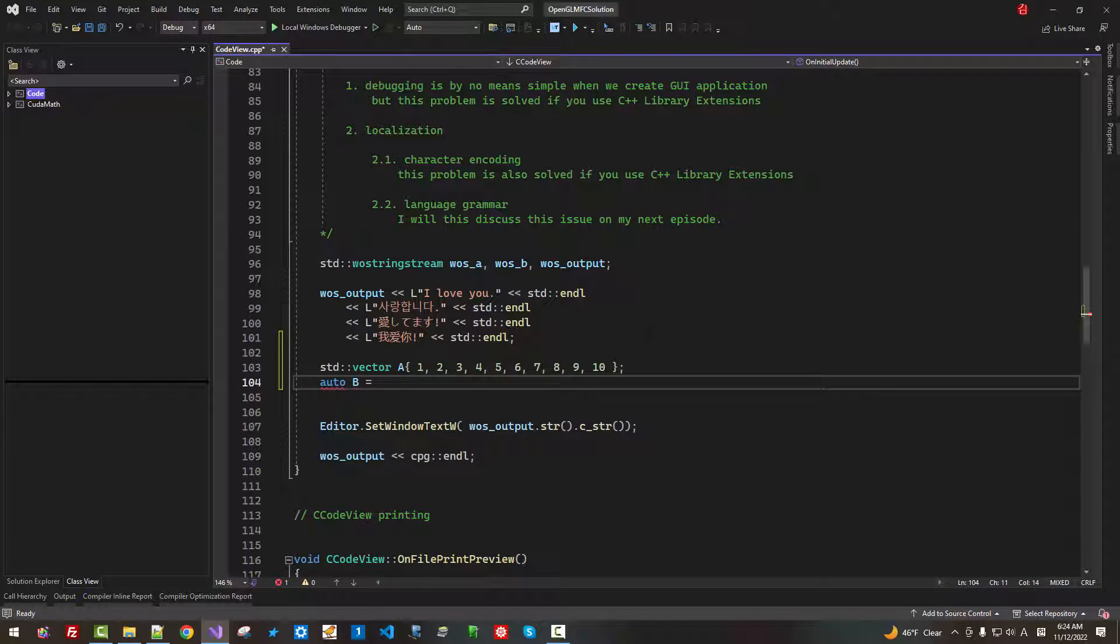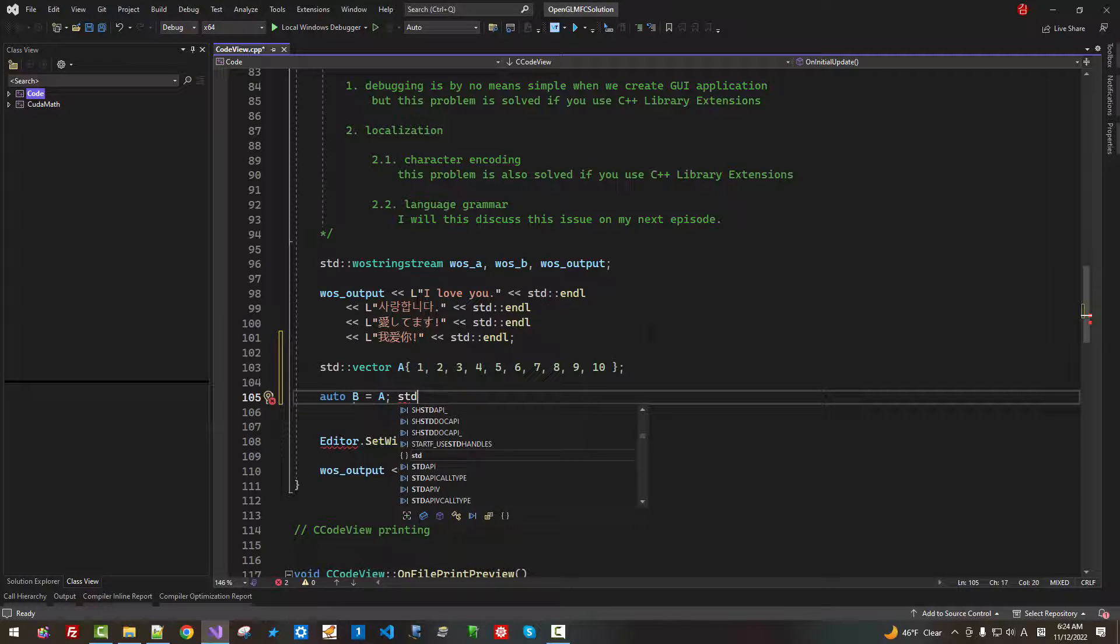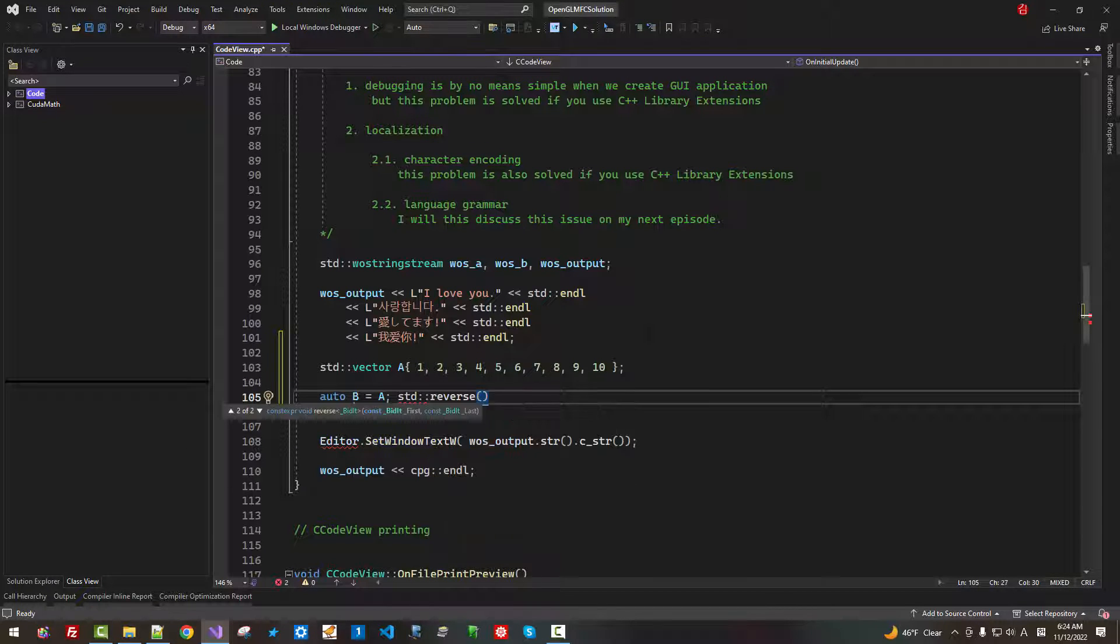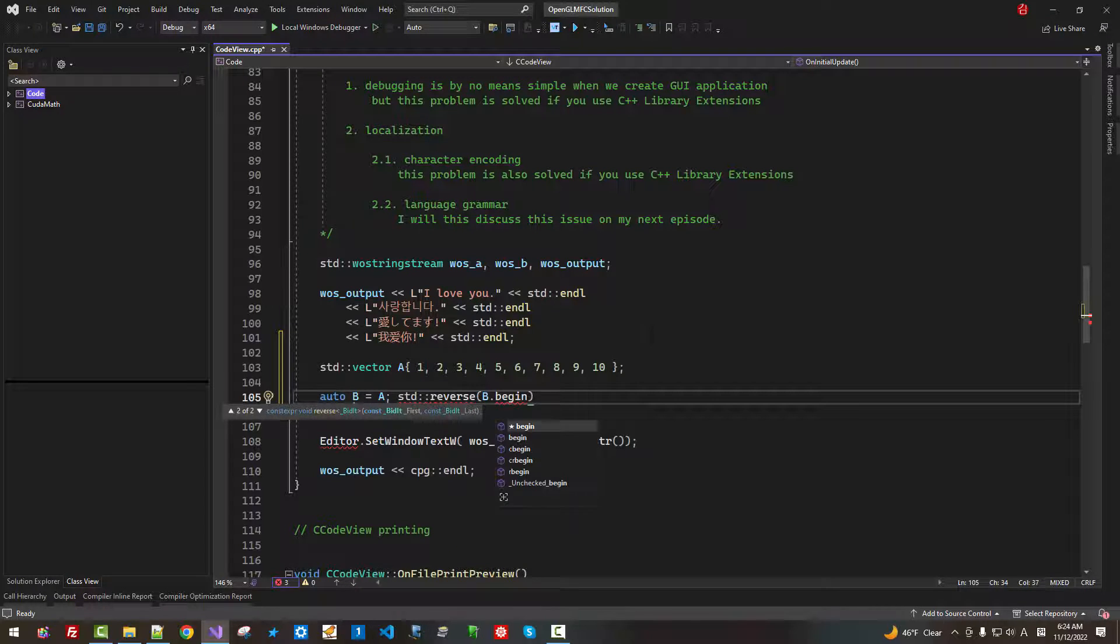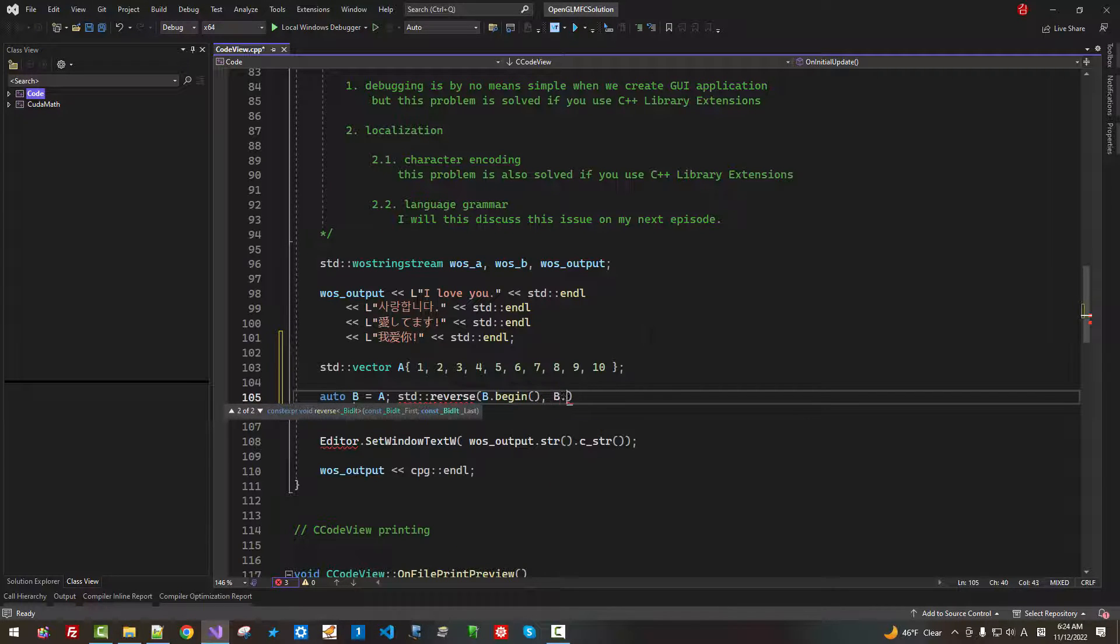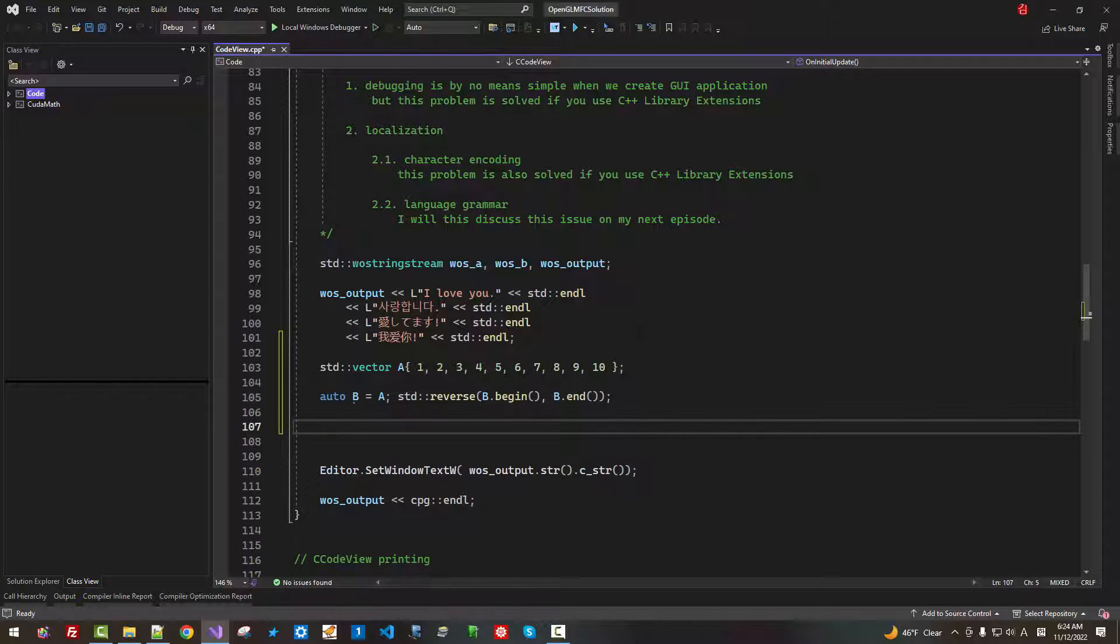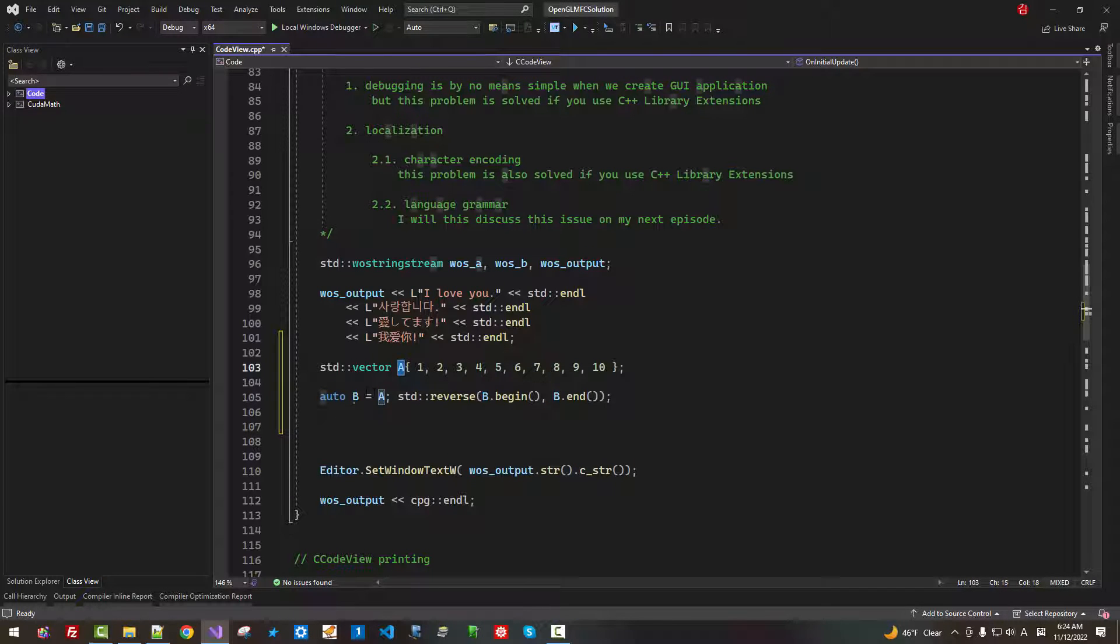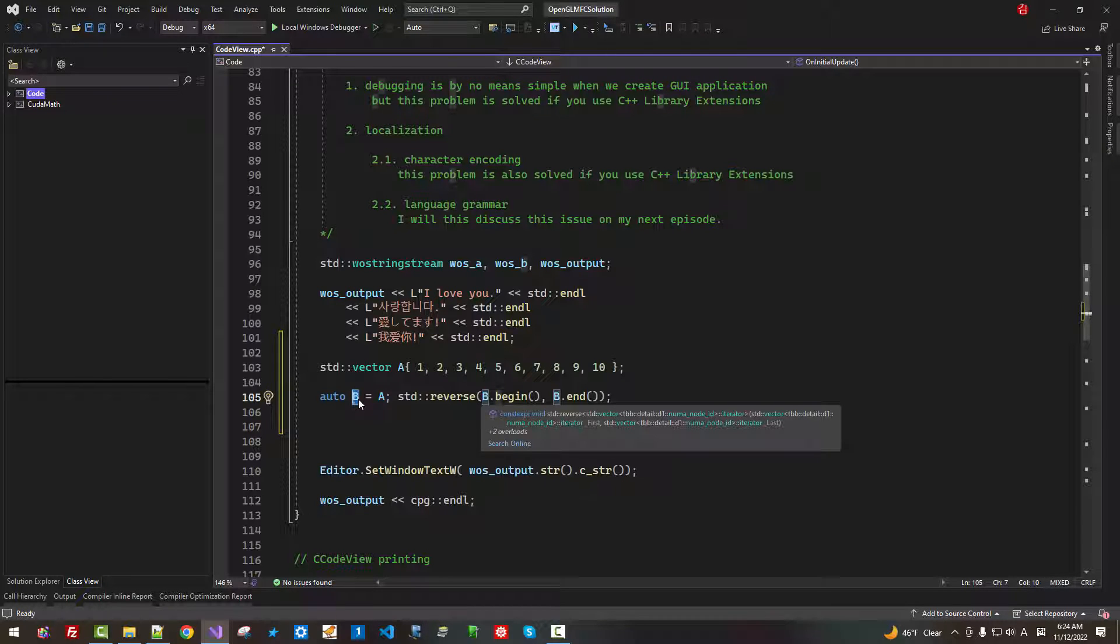Then, std reverse B begin, B end. I copied vector A to vector B. Then reversed vector B. How can we debug our computation? How can we debug our parallel algorithm in GUI application?